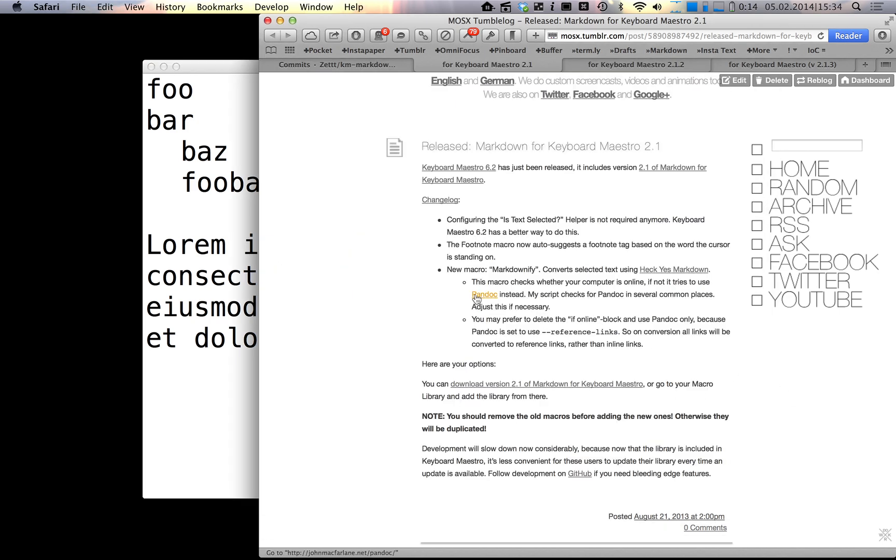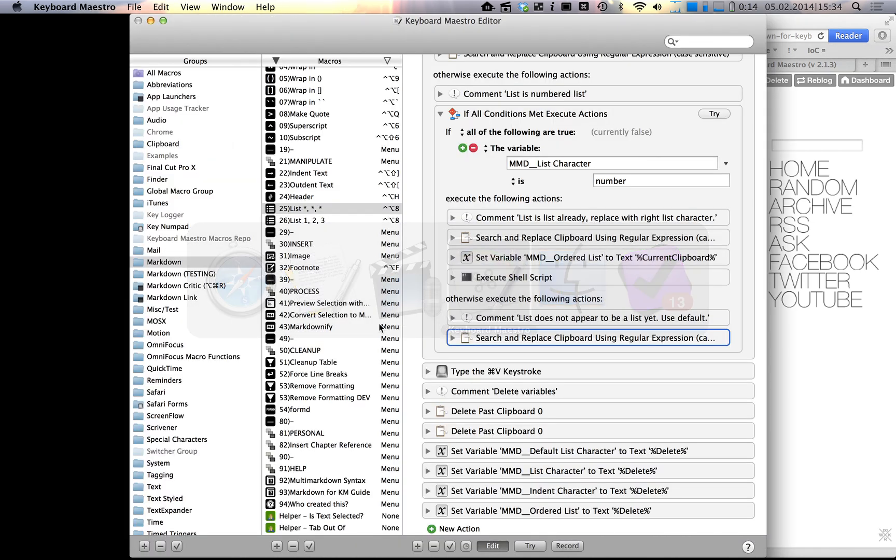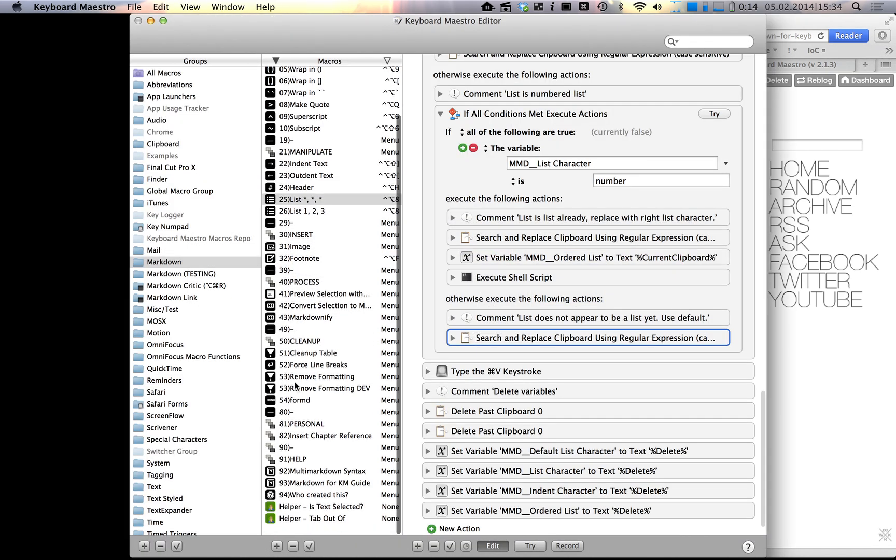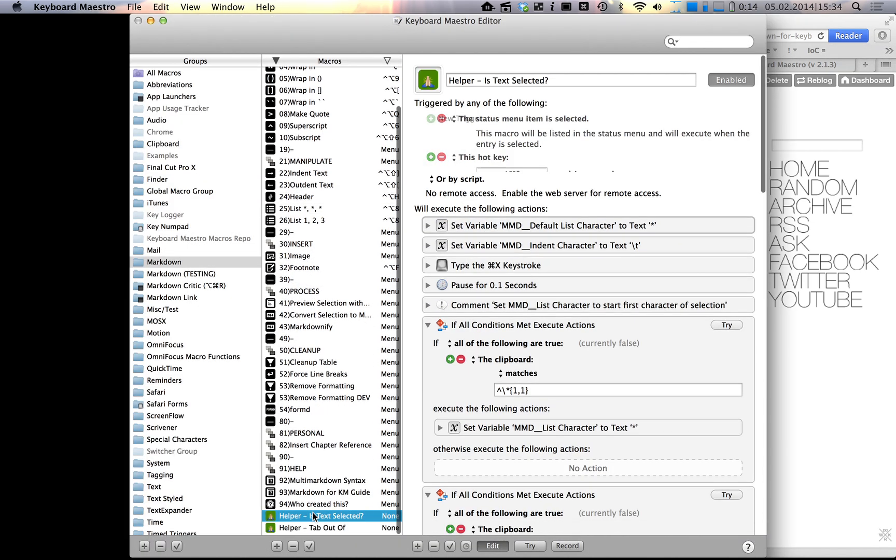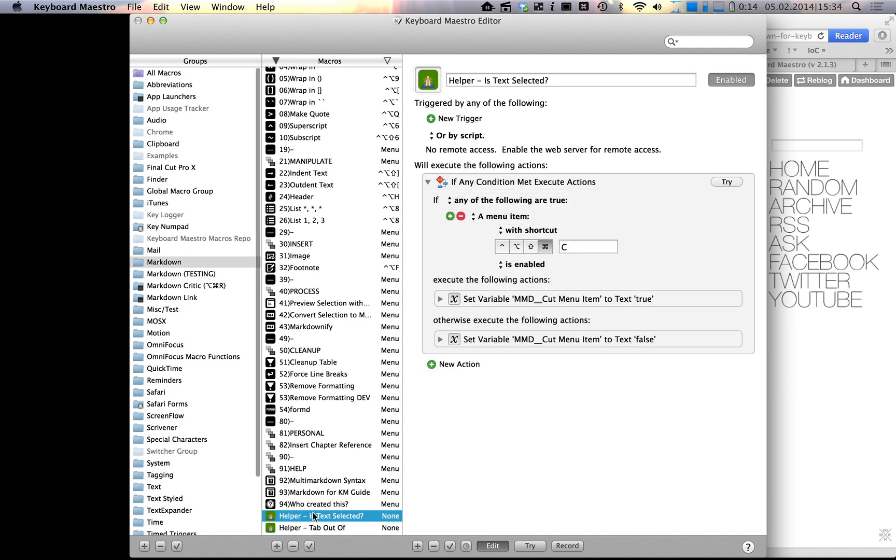What's new in 2.1 is the helper text selected, this guy down here, you don't need to configure anymore. Peter has improved the way Cubot Maestro works and we don't need to have a setting for this anymore.